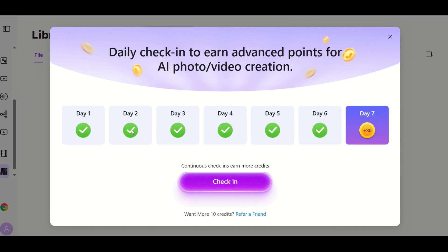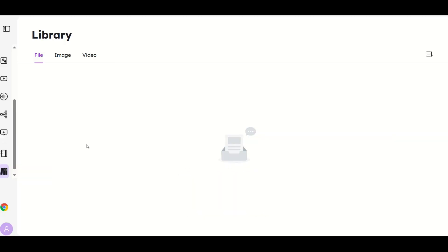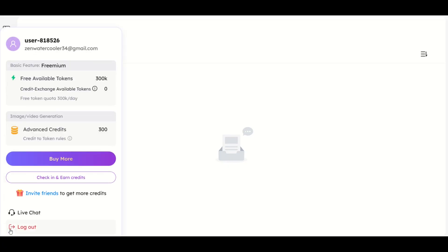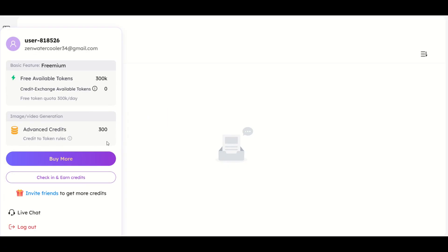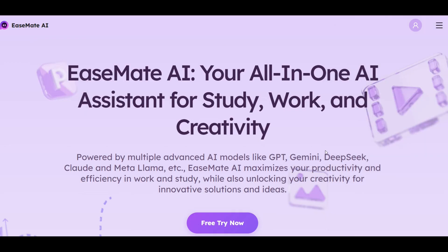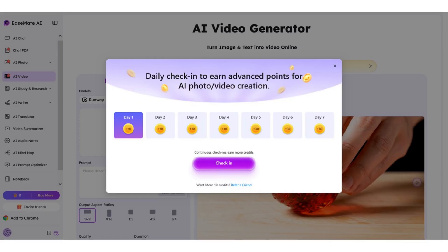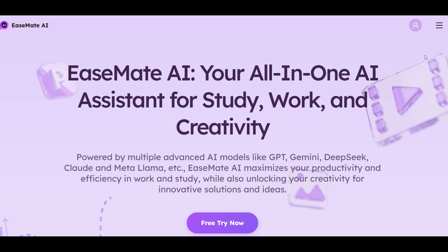Each day you're going to check in and get credits. I'm on day seven and I'm going to get 80 credits. So I'm going to click check in. Now I can see here at the bottom, when I click on my name, I've got 300 advanced credits. What I'm about to show you does cost credits, so make sure you're checking in every day and clicking on that button.